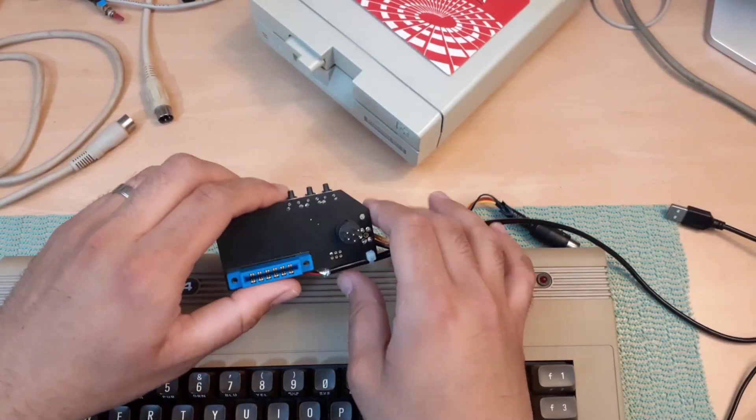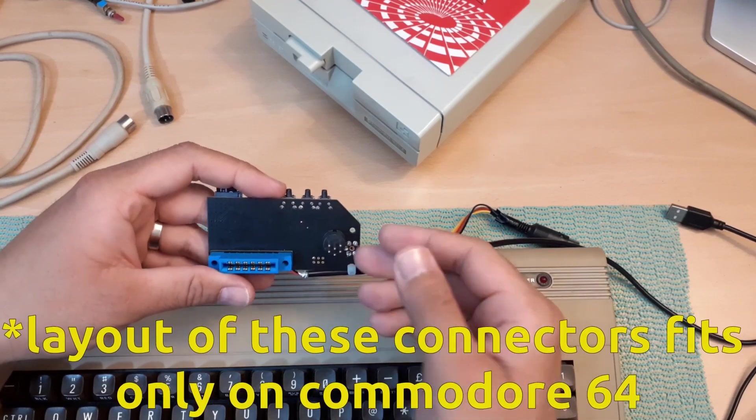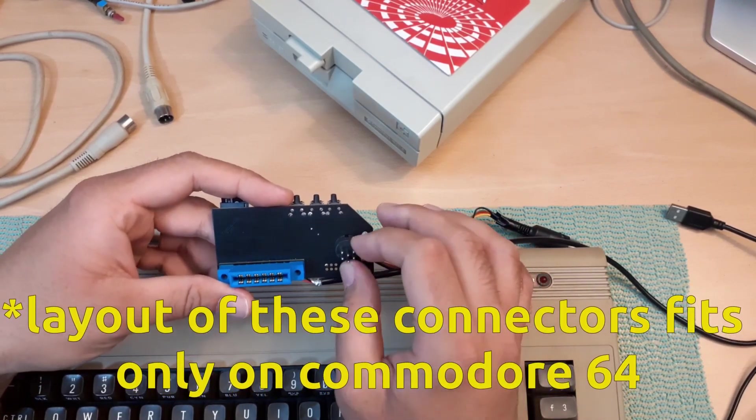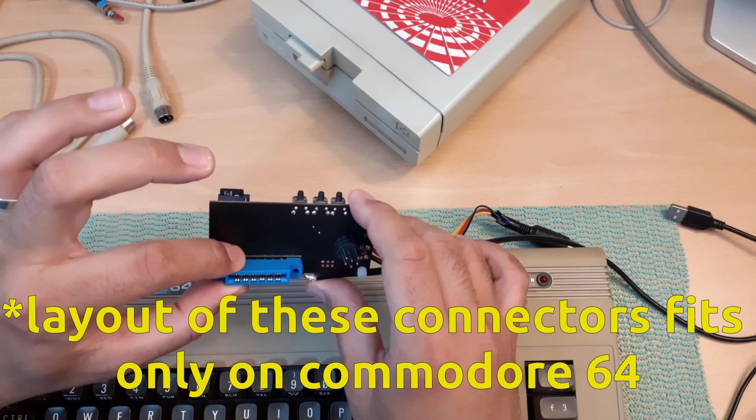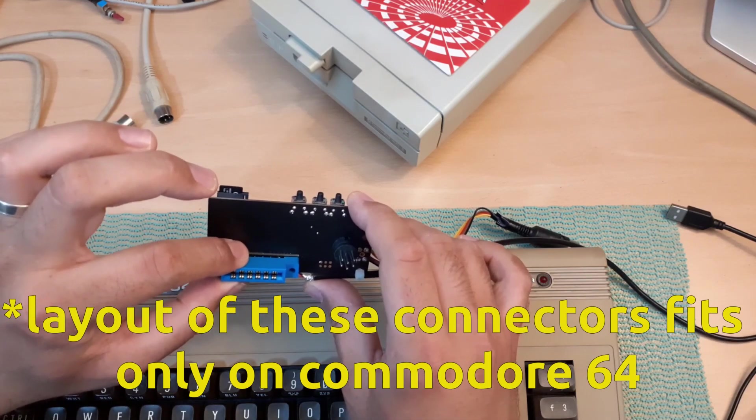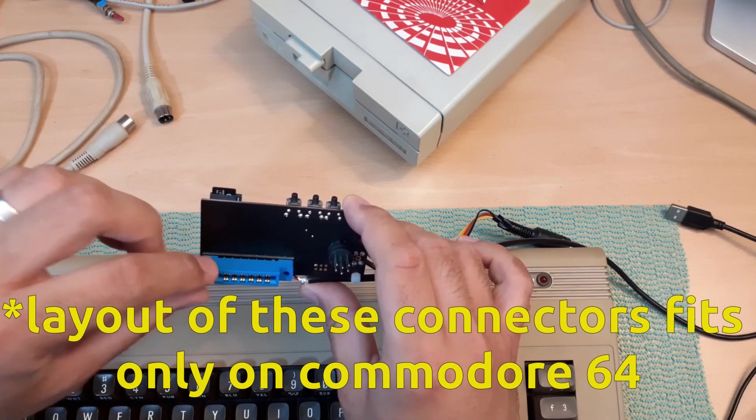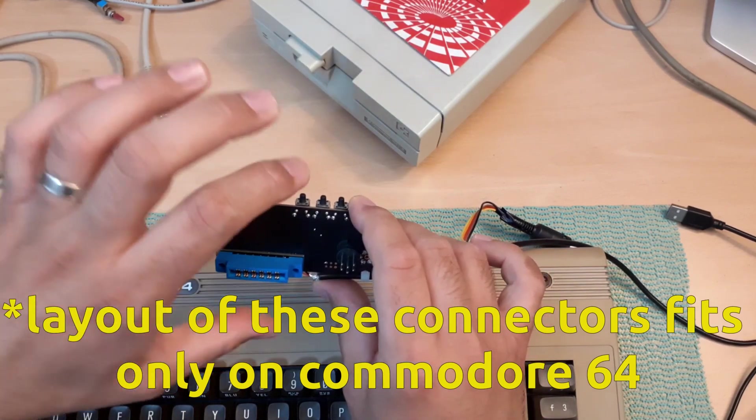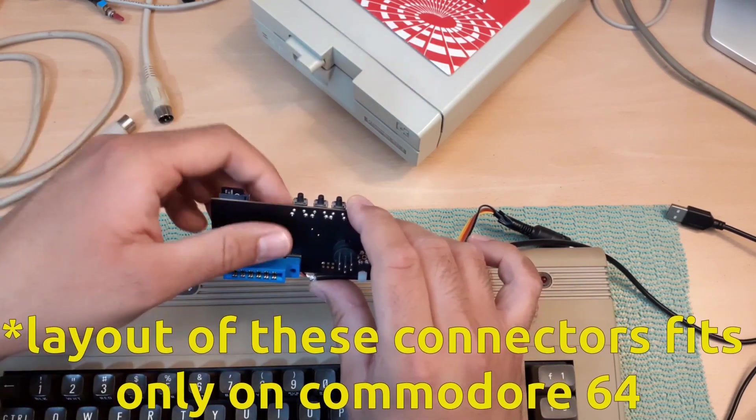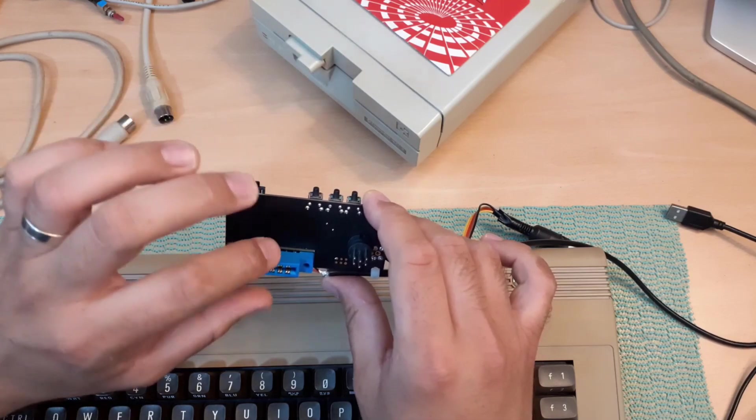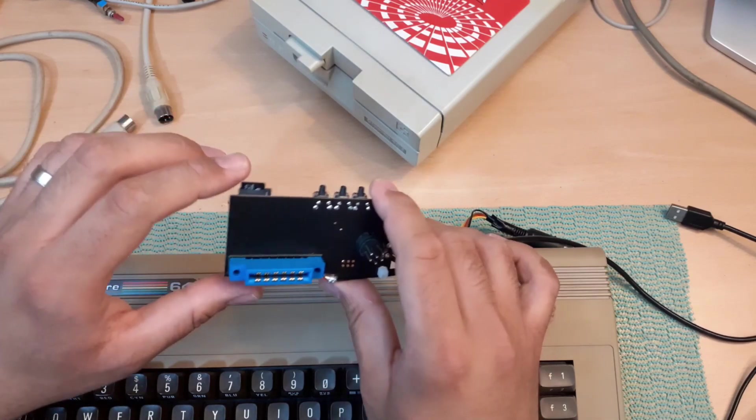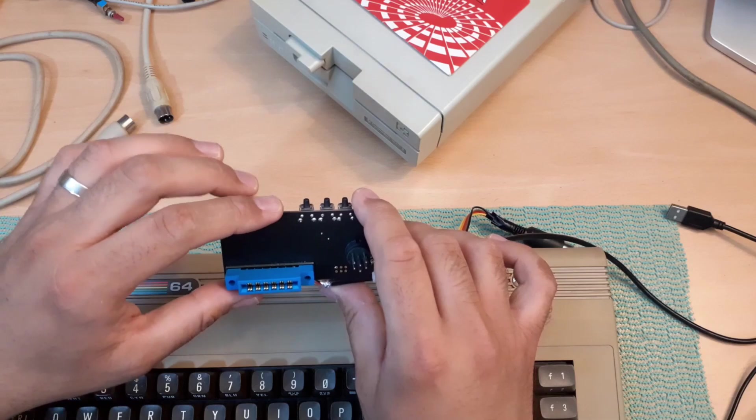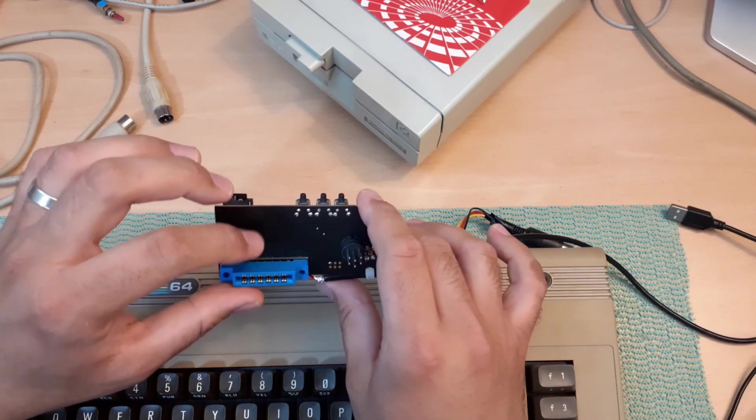So this is how it looks from behind. This is of course our serial bus connector, and this is a tape connector. Now this tape connector is here only to get power from C64 to the SD2IEC device. So with a little bit of modification, we can plug this device into Commodore Plus 4 or Commodore 128.